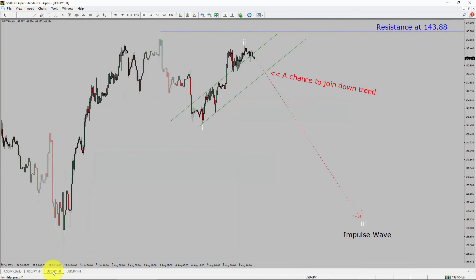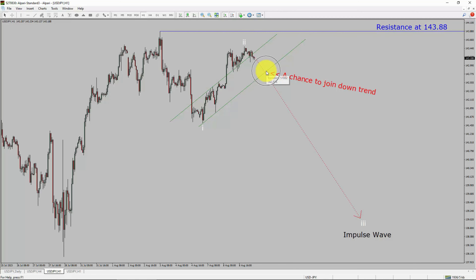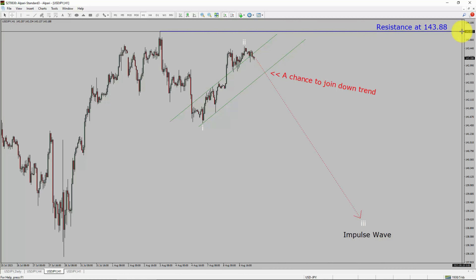Let us take a look at the 1-hour timeframe. The trend is down in the 1-hour chart. Intraday resistance is present at the 143.88 price level. Price action is most likely going to drop to print bearish wave 3 impulse, which offers a chance to join the downtrend in the USDJPY pair. A decisive bullish breakout above 143.88 resistance level is going to end the downtrend in the 1-hour chart of the United States dollar versus Japanese yen currency pair.